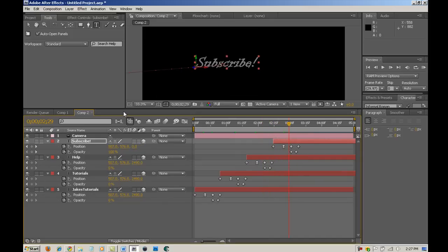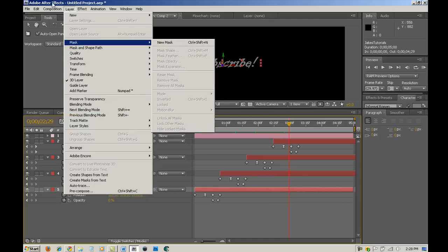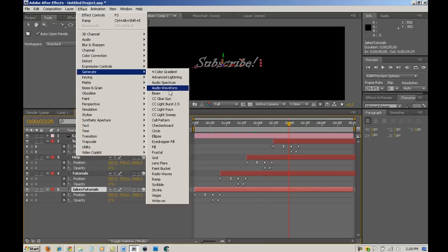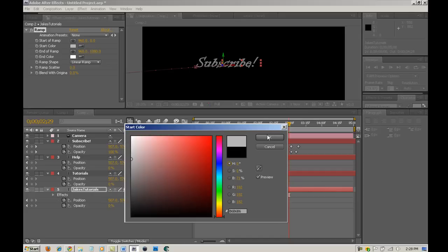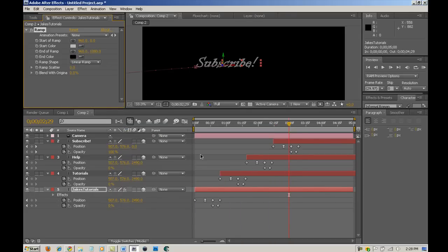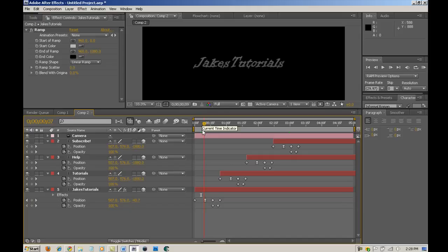It looks pretty nice. The last thing you can do, as an optional step, is add a Ramp to the text layer — select it, go to Effect, Generate, then Ramp. I'll show you what that looks like. Create a lighter color for one end and set the end color as black. It kind of gives it a better effect or color gradient. Just mess around with that.